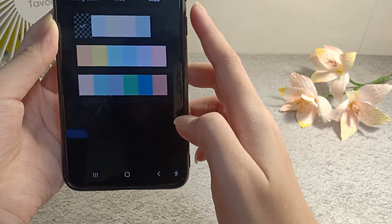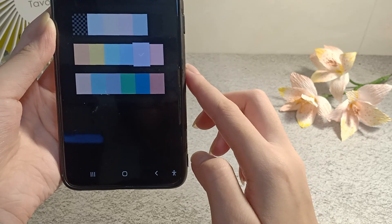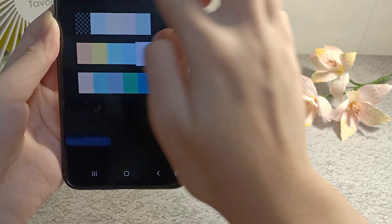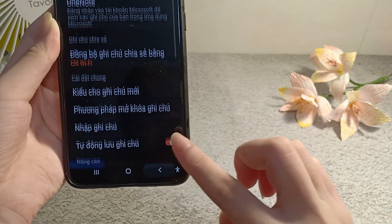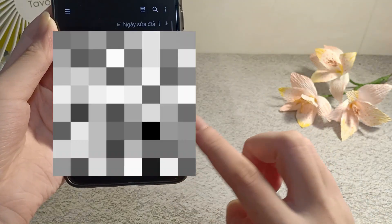And countless types of colors. Then you go back and create a new note.